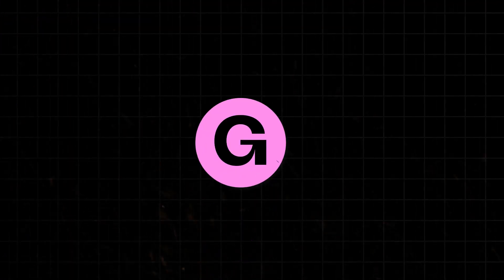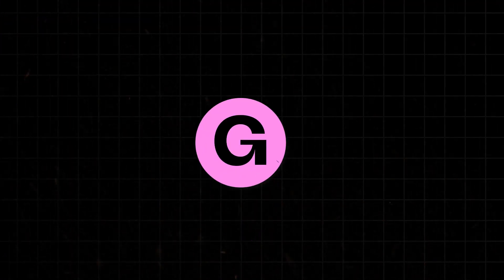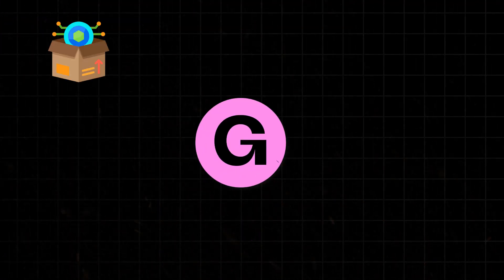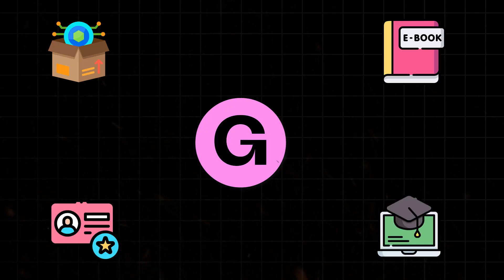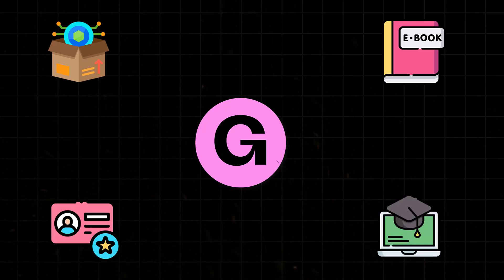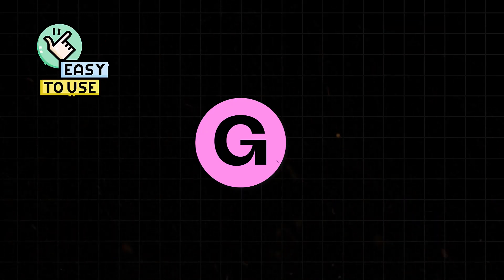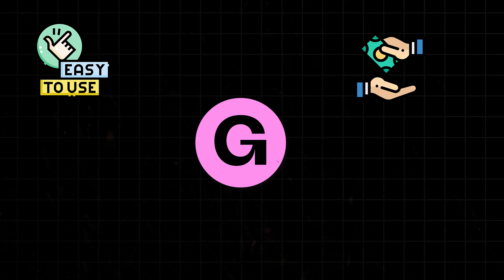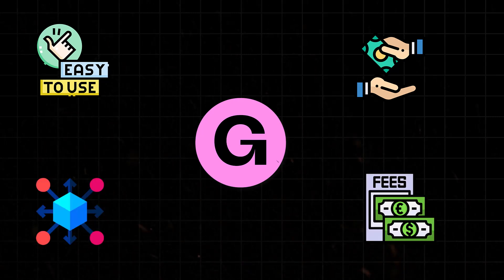In case you're unaware, Gumroad is popular because you can sell all kinds of digital products: ebooks, memberships, training courses, and more. Plus, it's very easy to use, handles payments, content distribution, and has very direct fees.